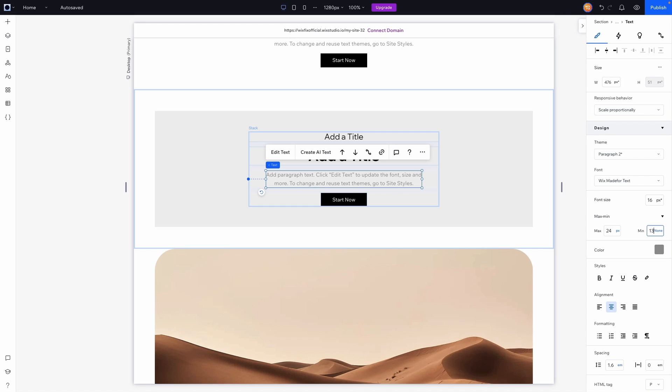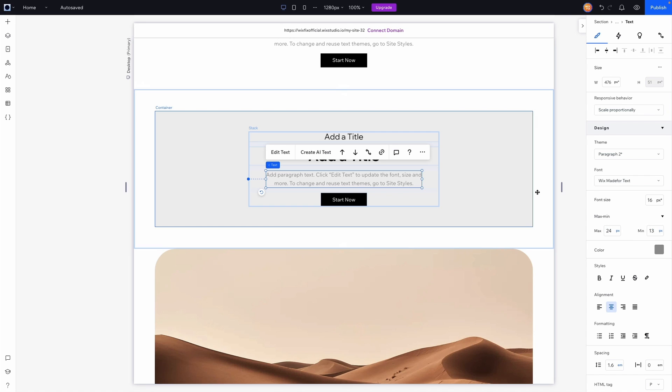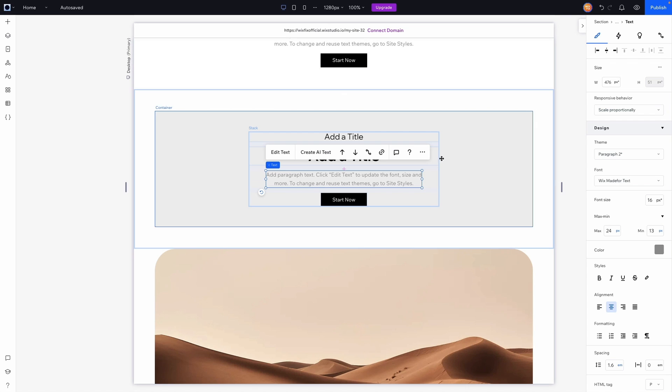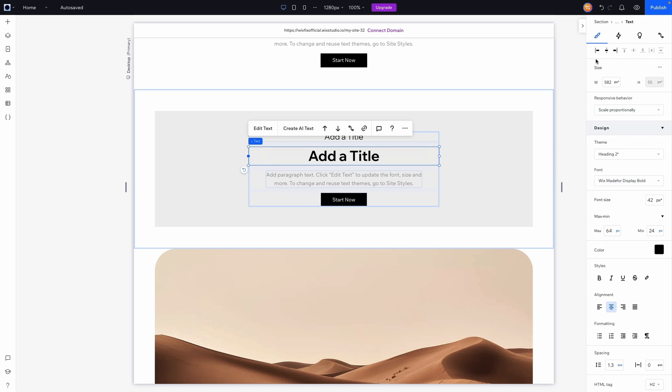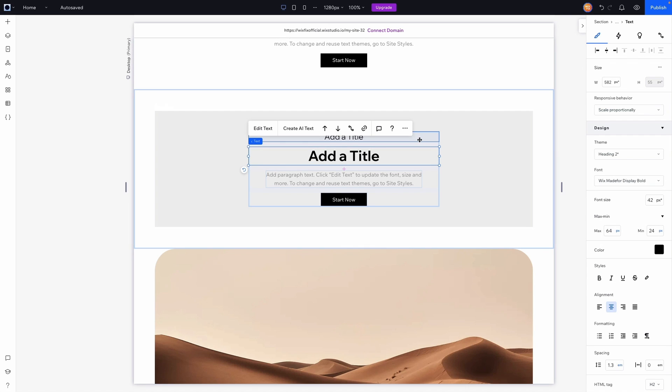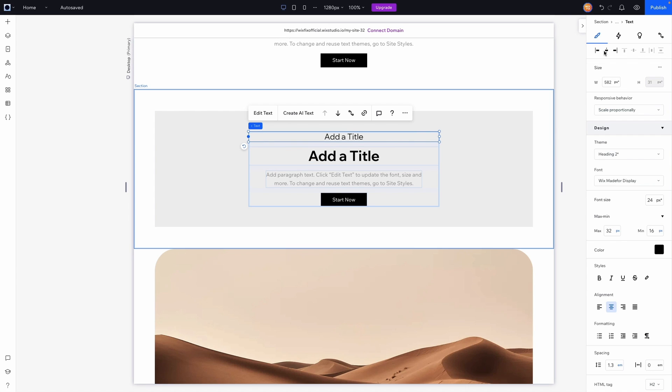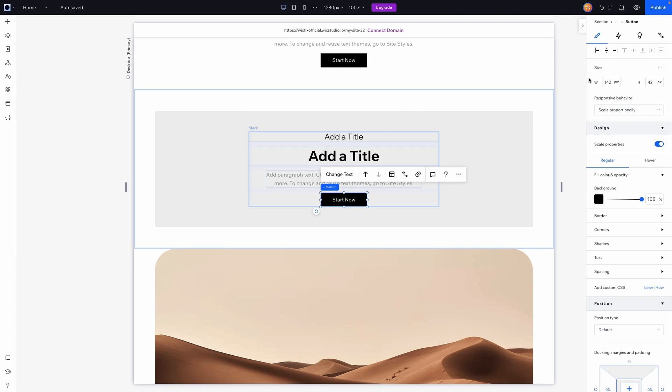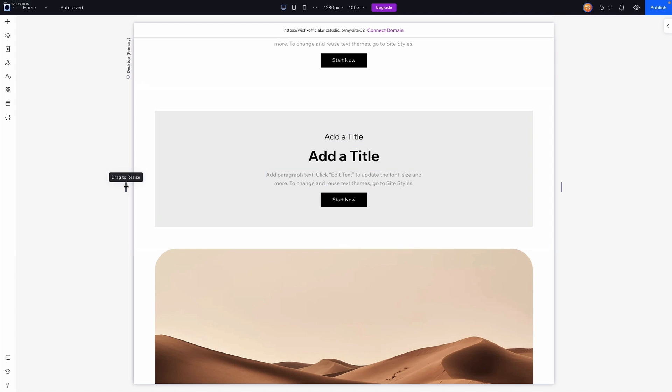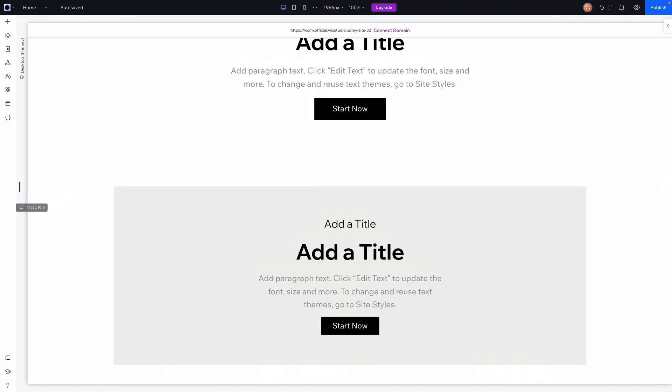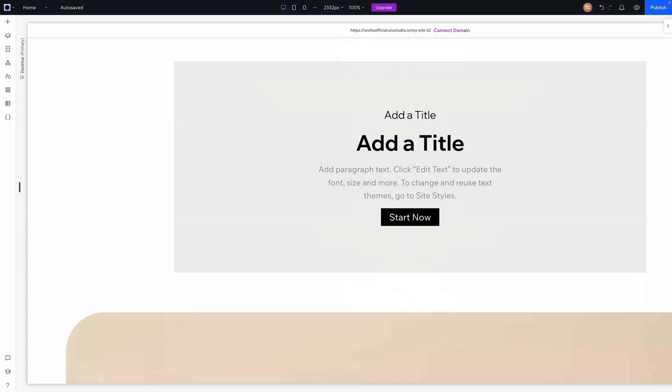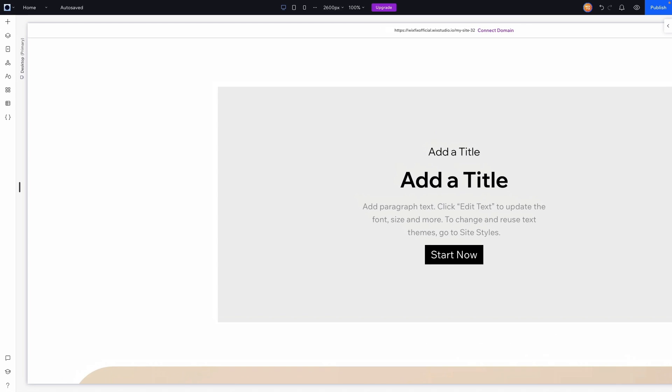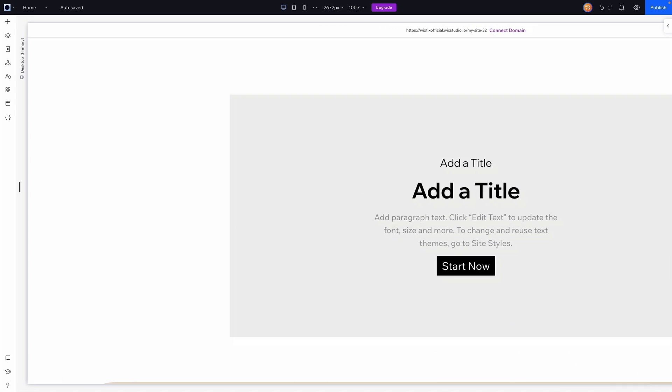For this one let's set this to like 24 and the minimum to like 13. Perfect. And I'll also make sure that all of these elements are aligned to the center and not docked to the left because I don't like it doing that. But let's go ahead and resize the screen.